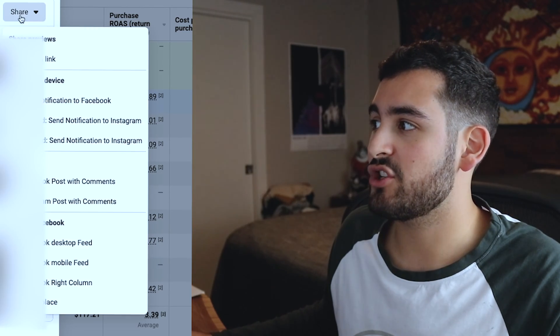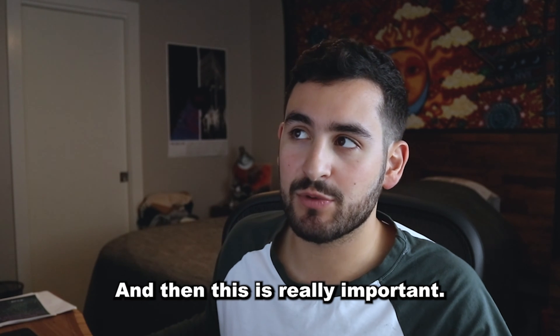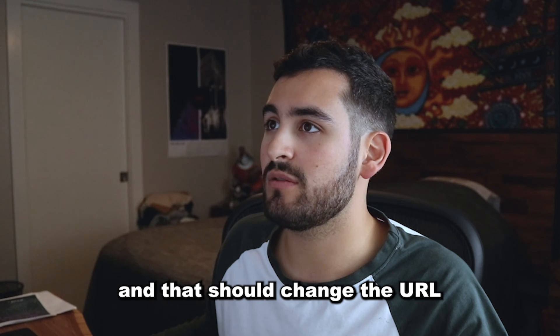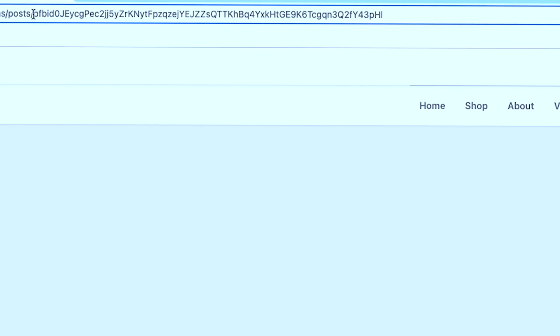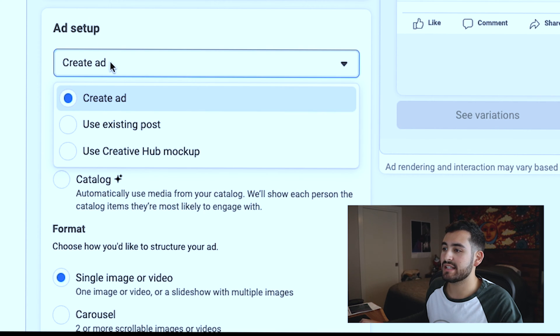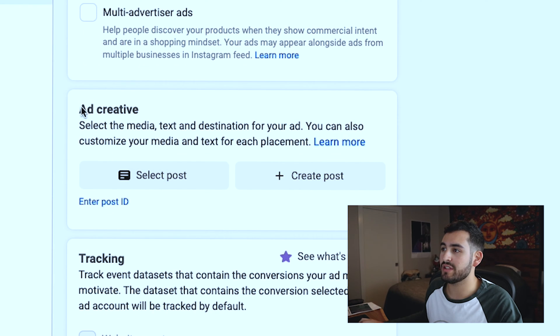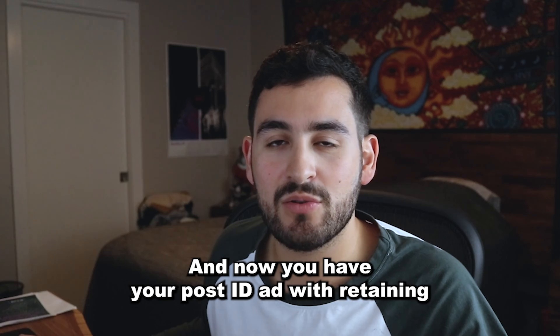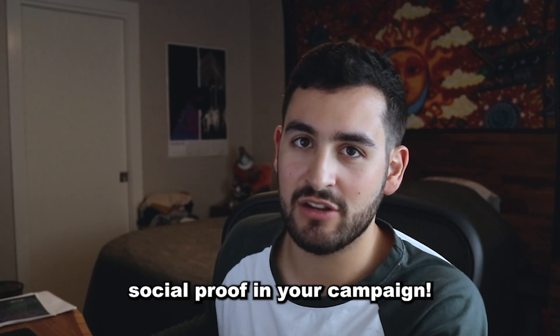Using post IDs helps you retain social proof, so I highly recommend using that in general. To get a post ID, simply highlight one of your ads, click preview, and then press 'share Facebook post with comments.' Once your ad loads, press the date on your ad — that should change the URL. Take everything after 'post slash' and copy it. Then go back into your Advantage Plus shopping campaign, click on the ad setup level, press 'use existing post,' and enter the post ID under the ad creative section. Simply paste that and press submit, and now you have your post ID ad with retained social proof in your campaign.